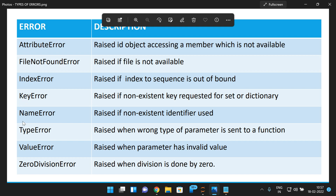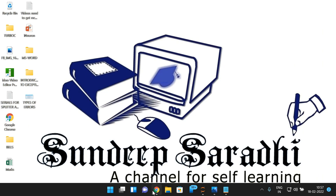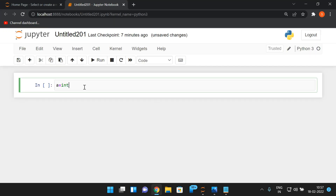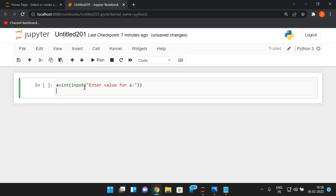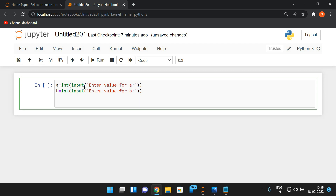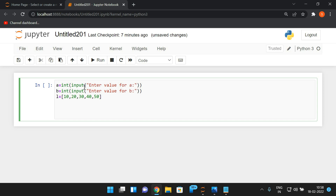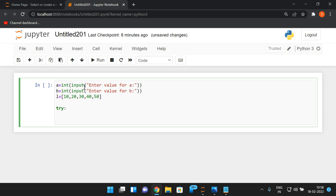In this session we will look at ZeroDivisionError as well as IndexError. We'll take two inputs: a = int(input('enter value for a')) and b = int(input('enter value for b')). We also define a list l = [10, 20, 30, 40, 50]. We'll apply a division operation and access an element from the list. We can get a ZeroDivisionError if the denominator is zero, and an IndexError if we access an index that is out of range.